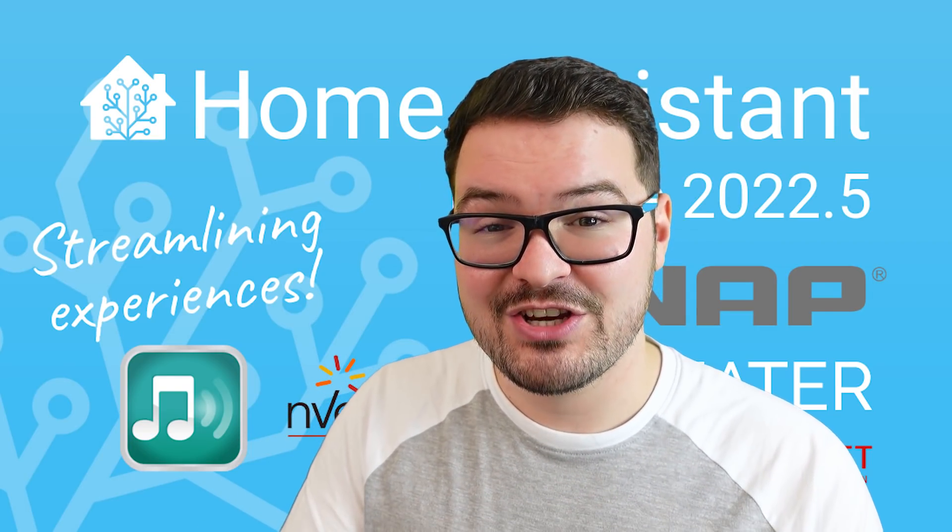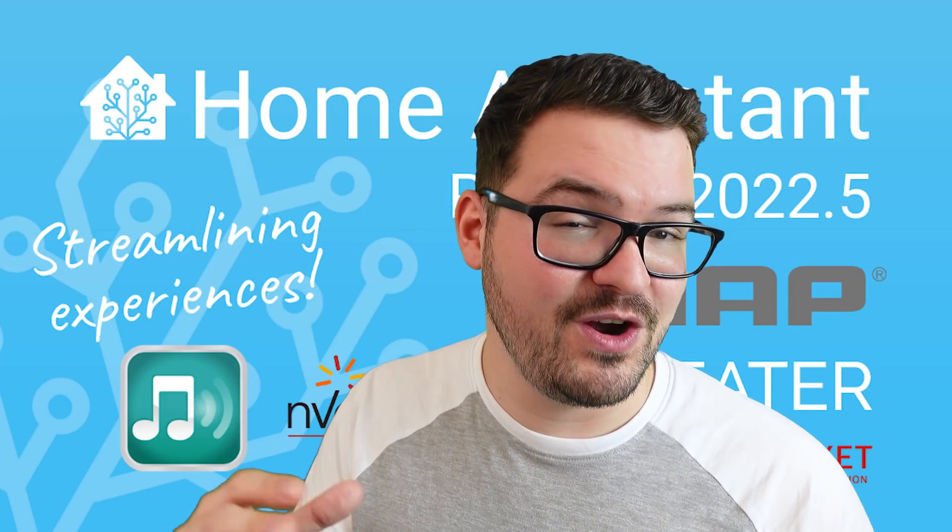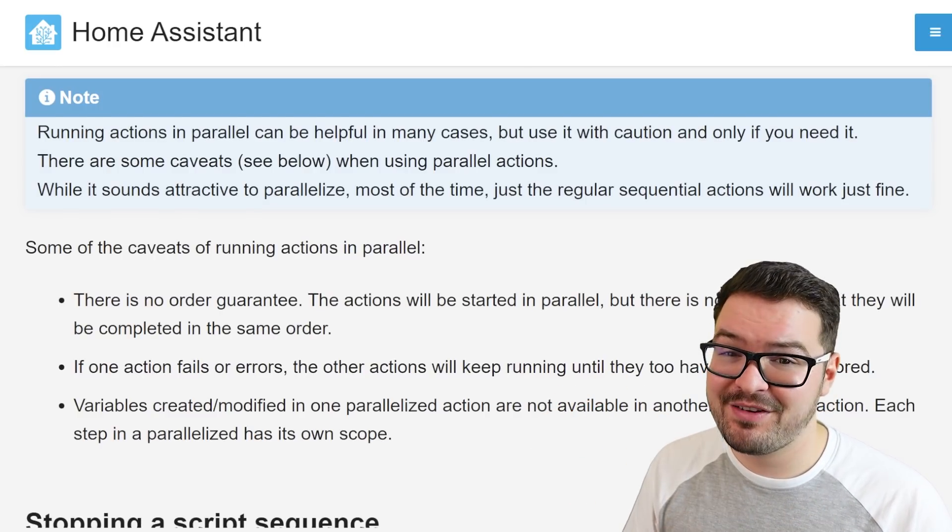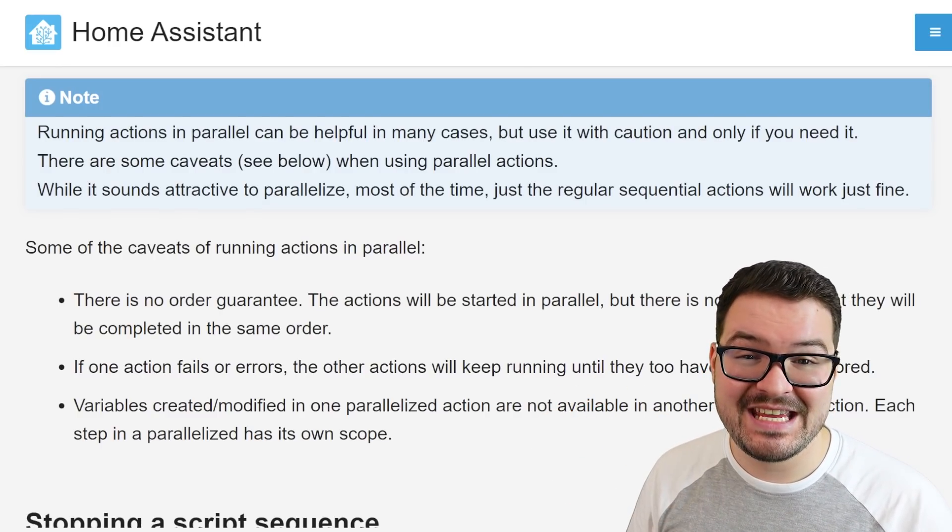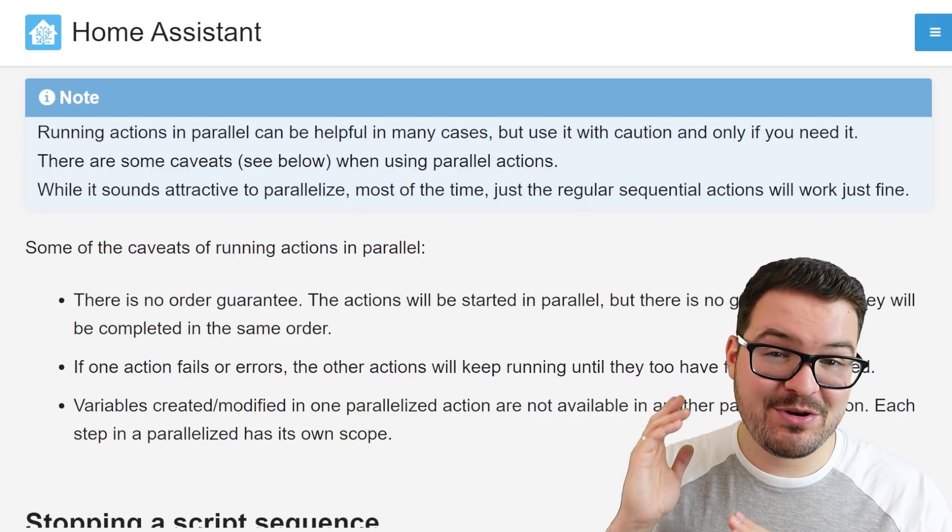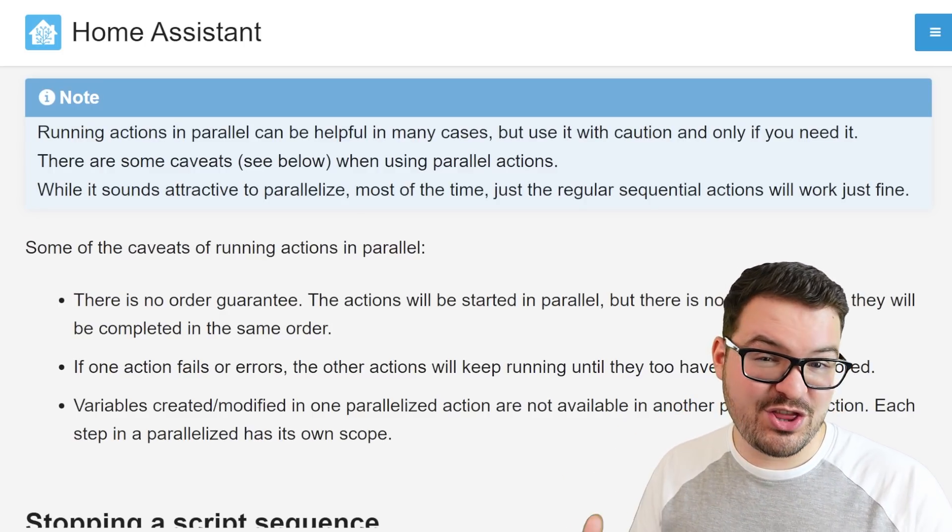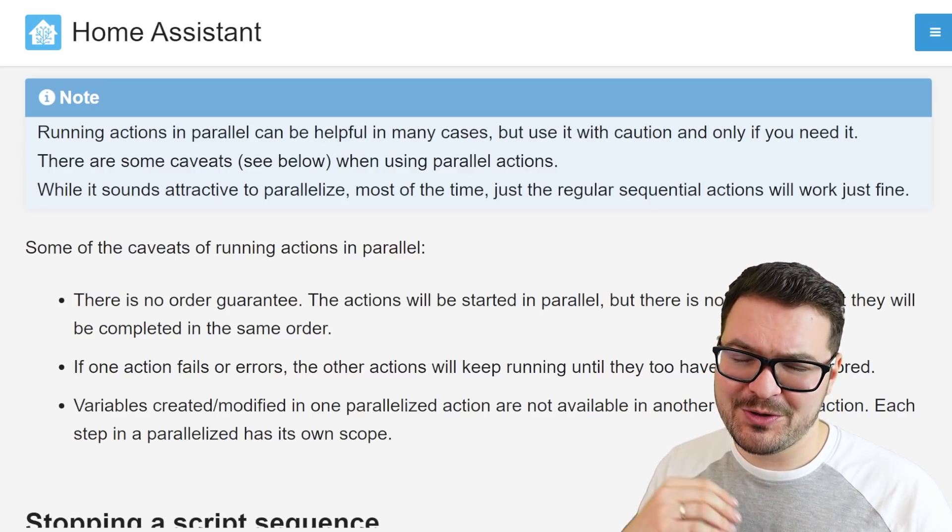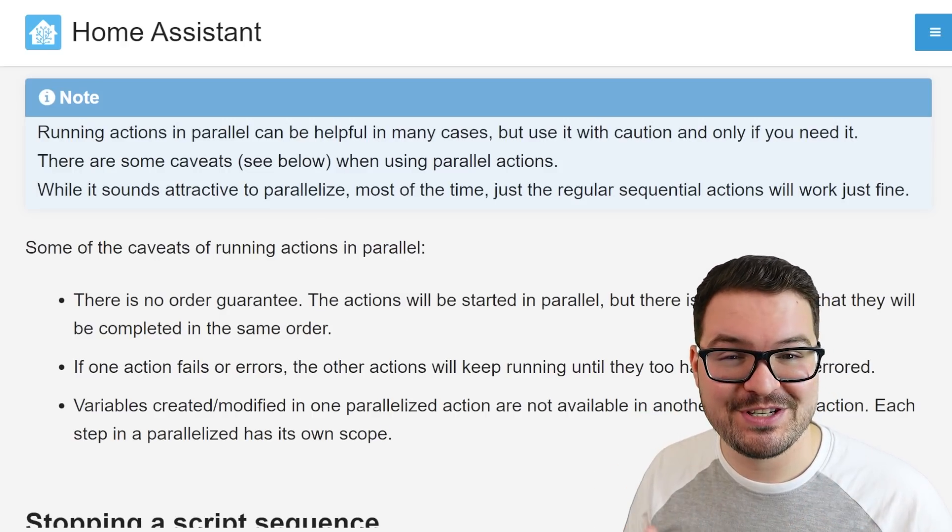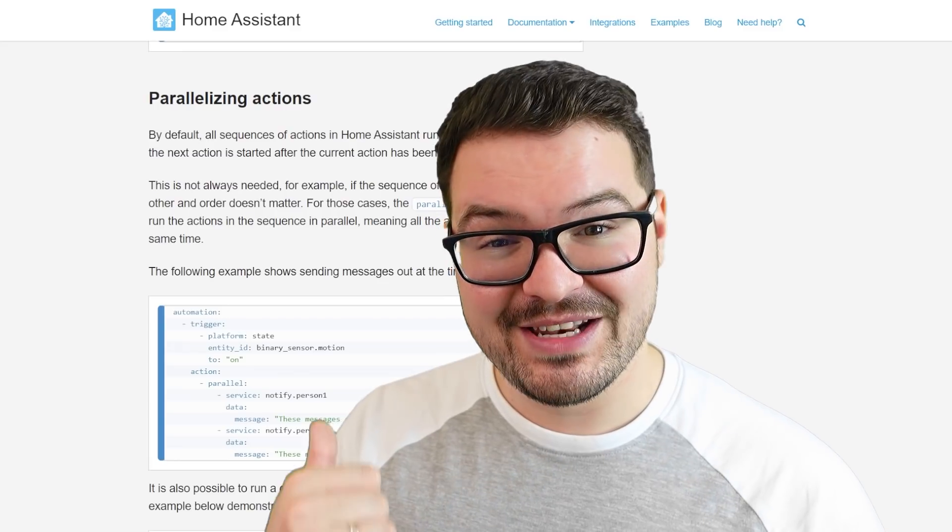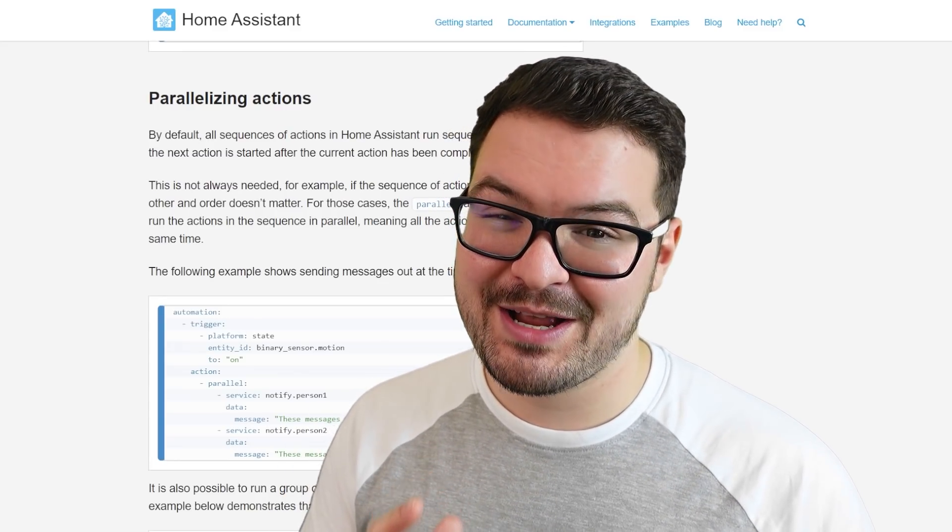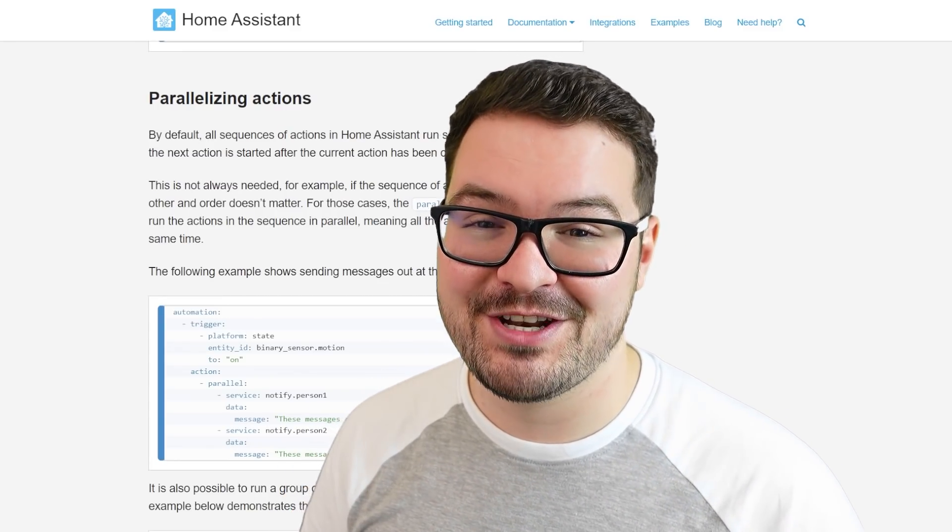And while all of this seems great, there are some caveats to be aware of, mainly that there's no order guaranteed. So when things happen, they're not necessarily going to happen in an order that you might expect. The third parallel action might finish before the first one. It all depends on what it is you're running and you won't really know until runtime. There is a lot more to parallel running, but if you are interested in it, I'll leave a link to Home Assistant's documentation on it. But also, I'd recommend checking out some programming documentation on parallel running.